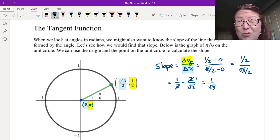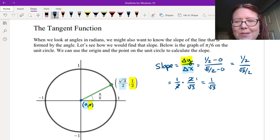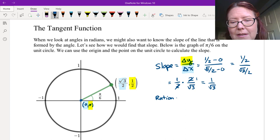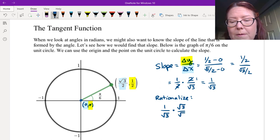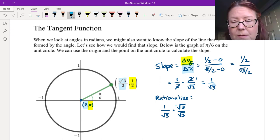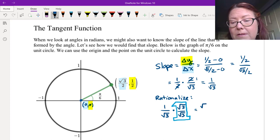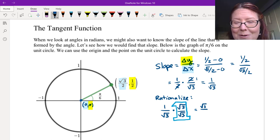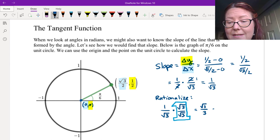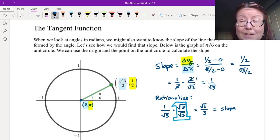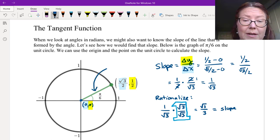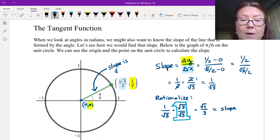Now we often like to rationalize when we have square roots in the denominator — that's because we prefer integer numbers in denominators, which makes it easier to find common denominators. To rationalize 1/√3, we multiply by √3/√3, which is really just a factor of 1, so we're not changing the value, just the way it looks. 1 times √3 on top gives us √3 in the numerator, and √3 times √3 in the denominator gives us 3. So the slope of the line formed by the angle π/6 on the unit circle is √3/3.